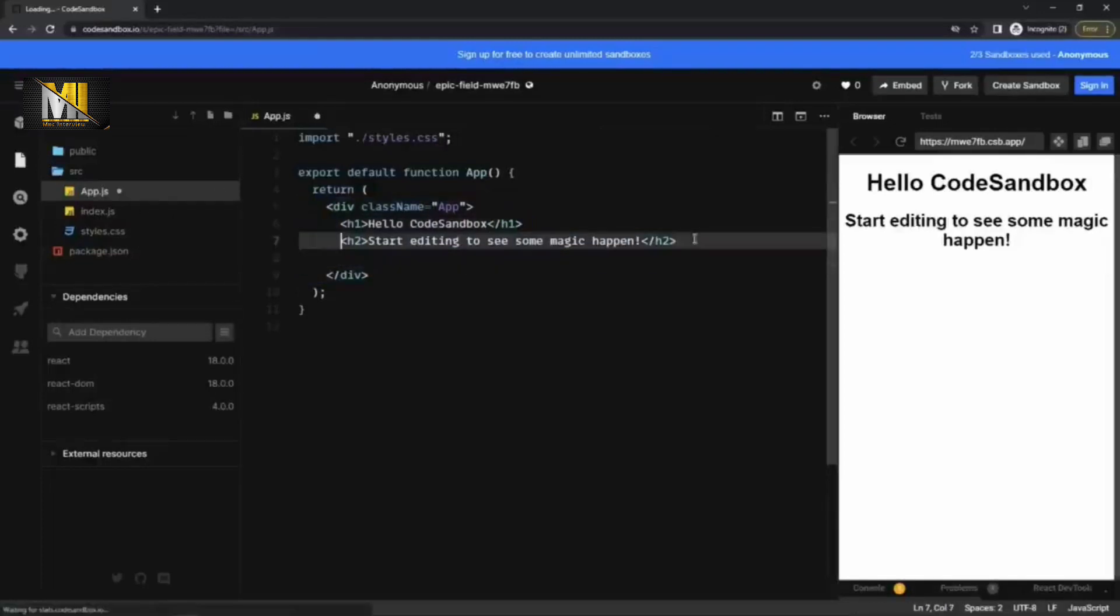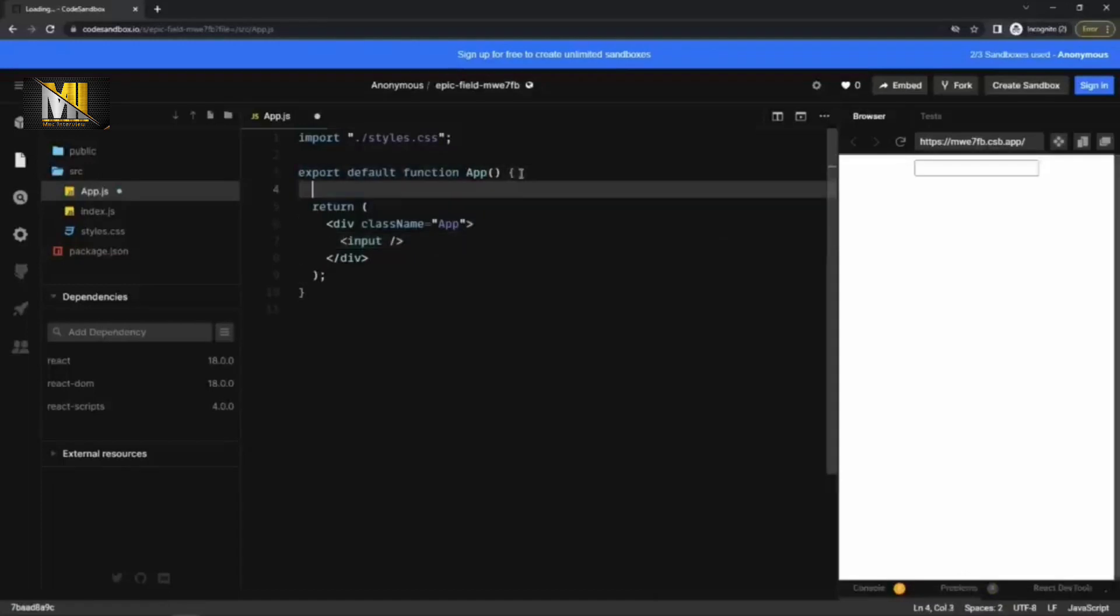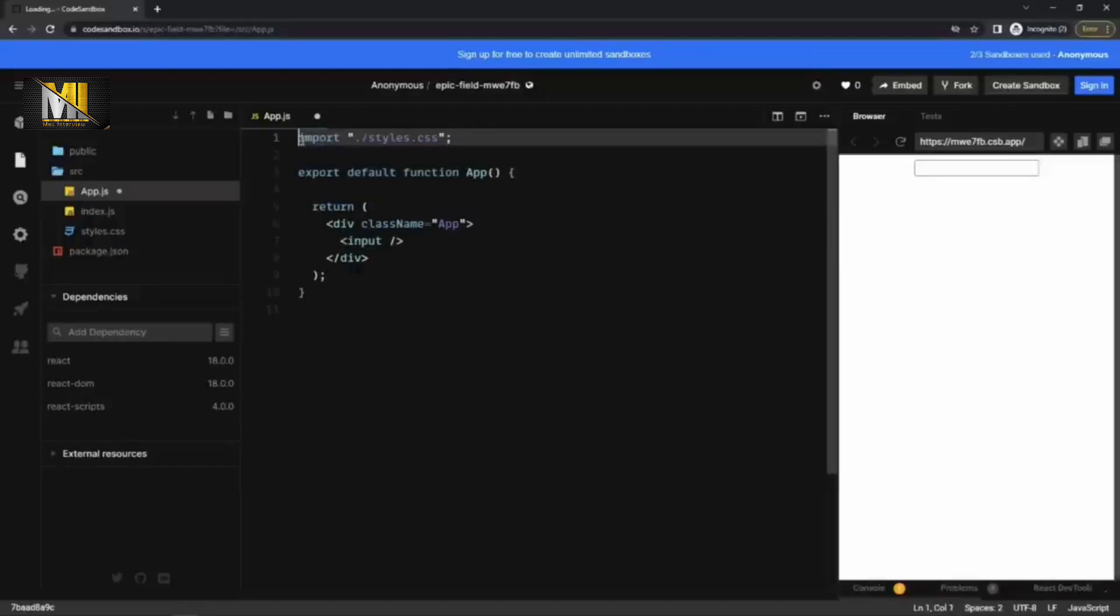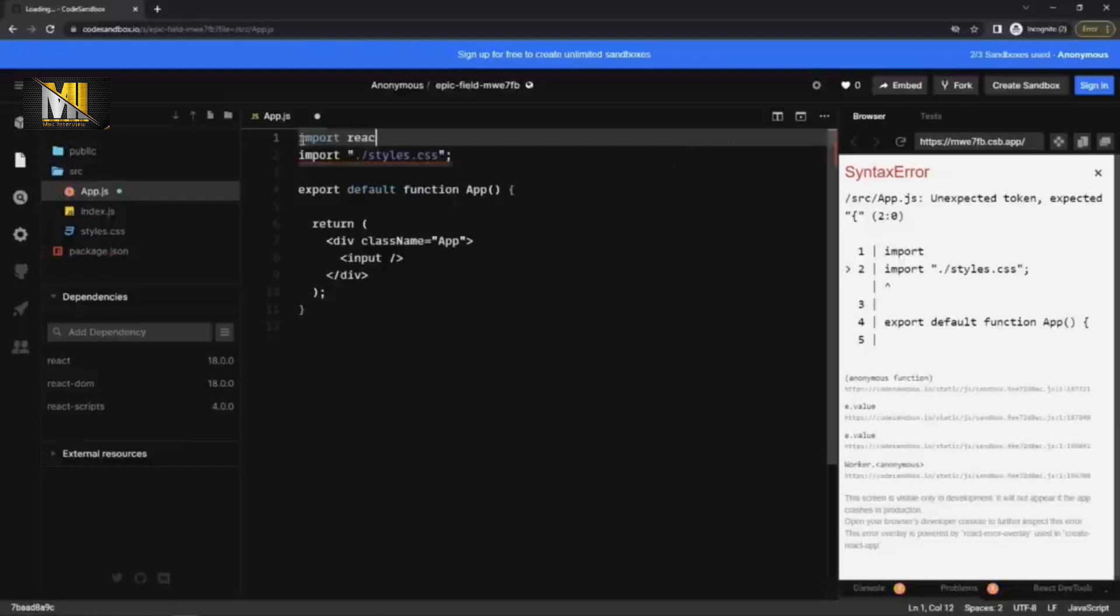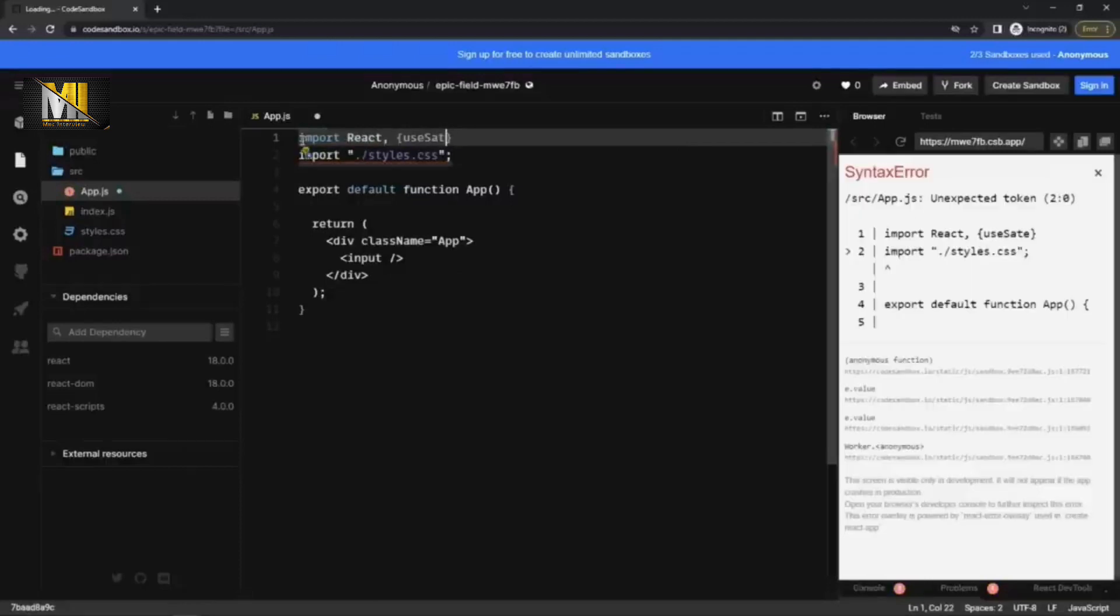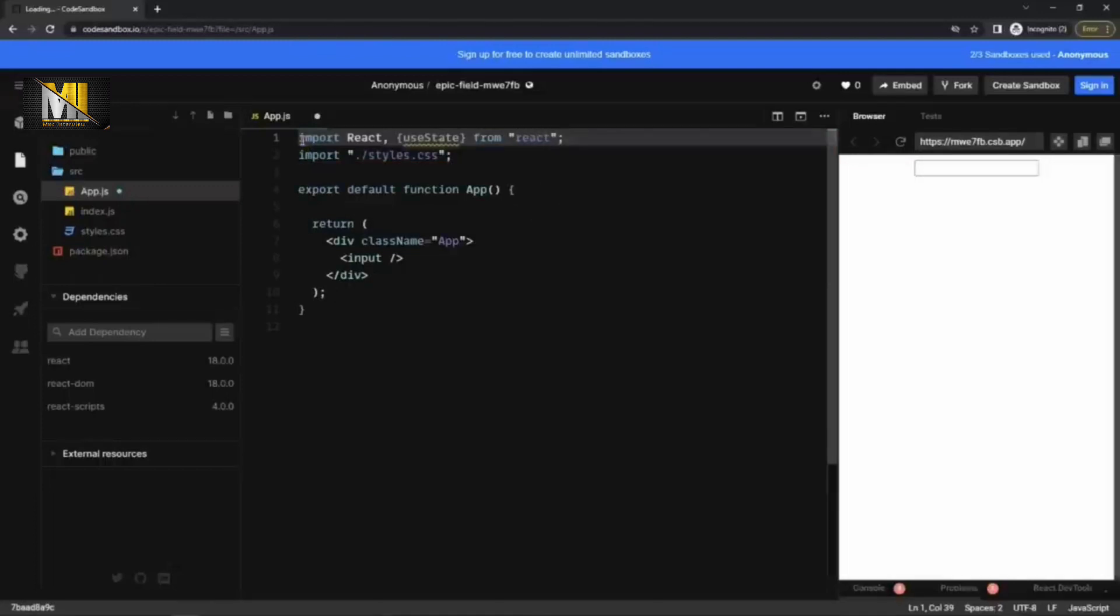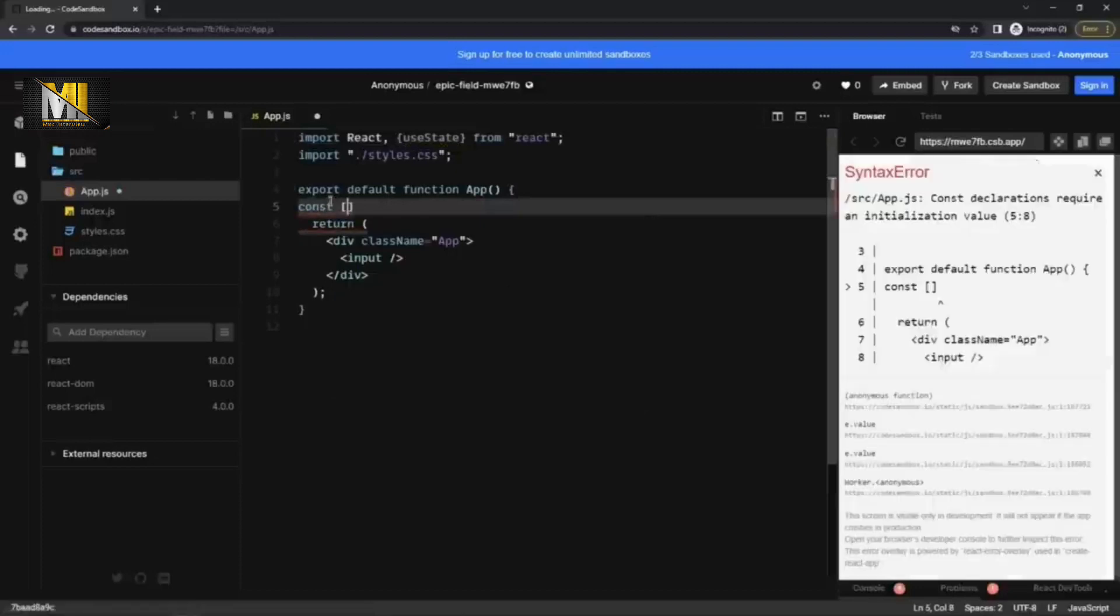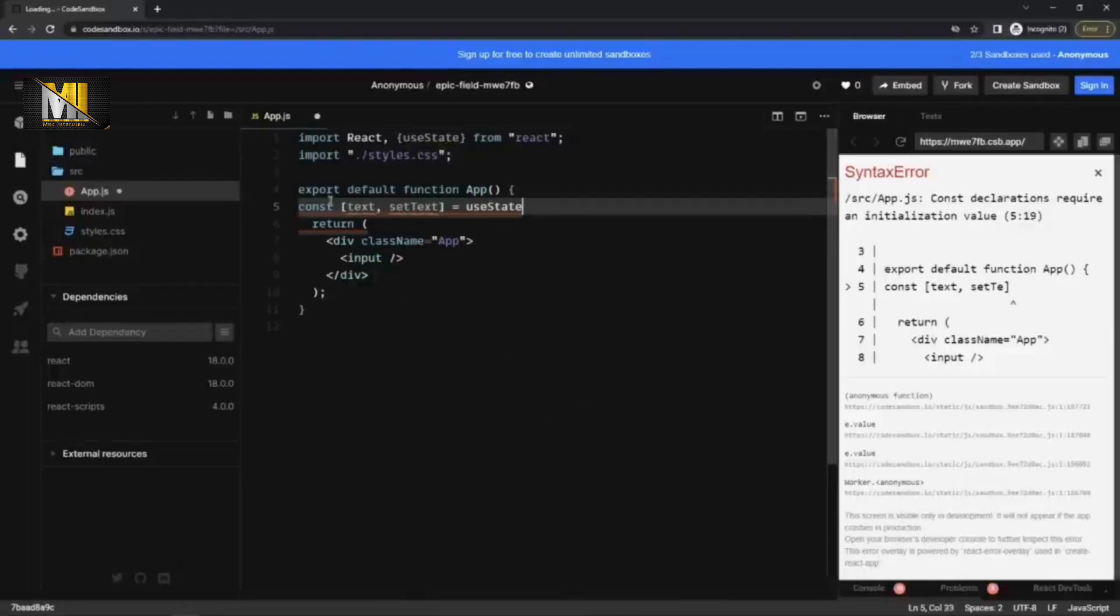So let's say we have an input tag here. And so we want to have two state. One to store the value entered by the user and the other one to store the error. So what I'm going to do is get then use. So I'm going to create state from react. And here, I'm going to write text, set text, use state.